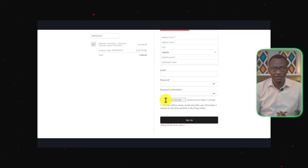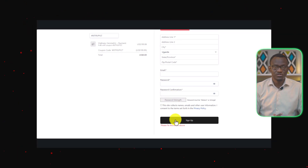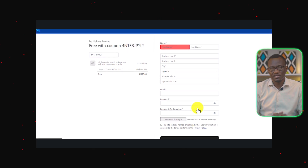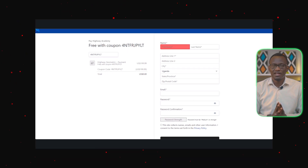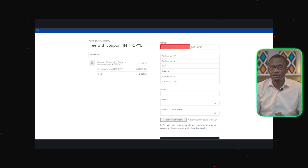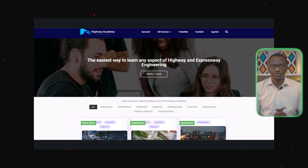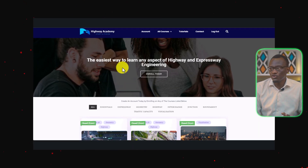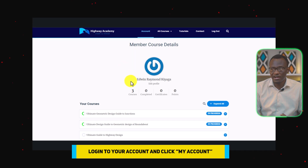That's going to tell you that you have successfully subscribed for the Highway Academy Mentorship Program. After that, you can come to My Account and click My Account.